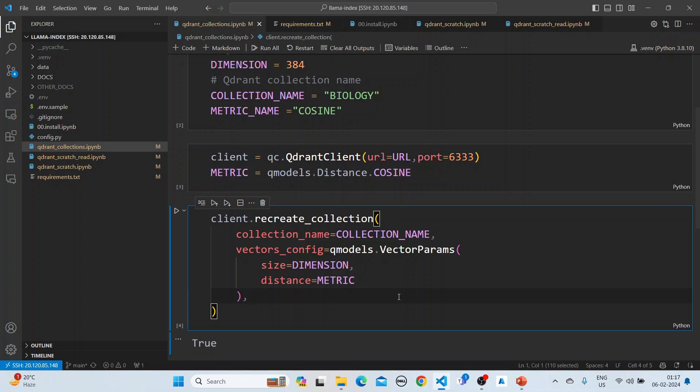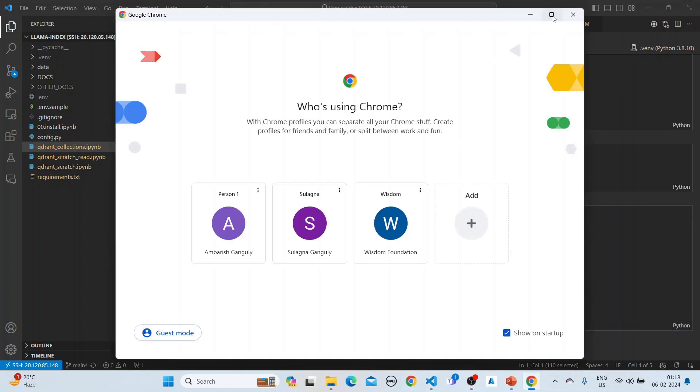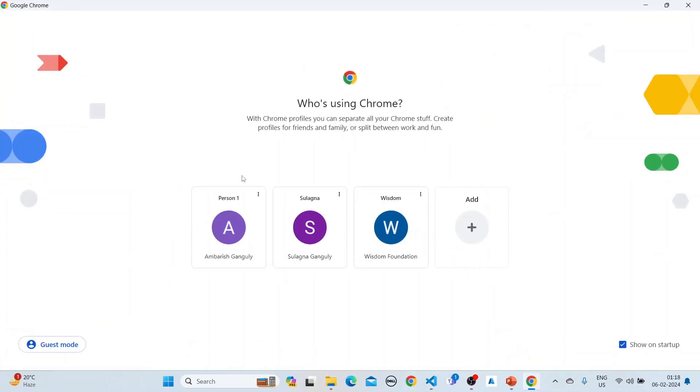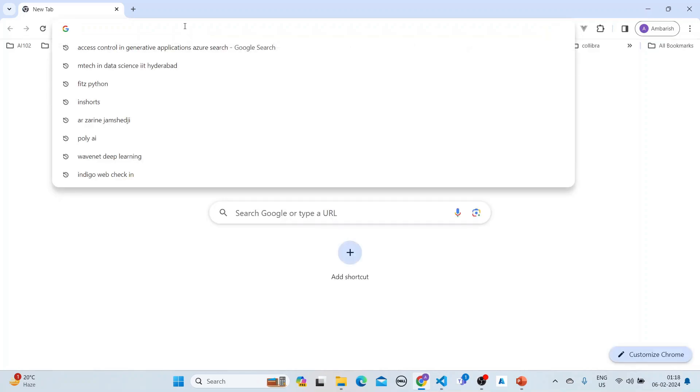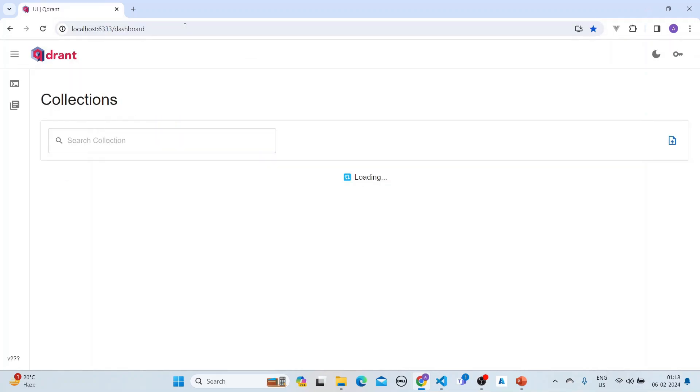Once this is done, what we can do is see the Quadrant collection. Let it load.